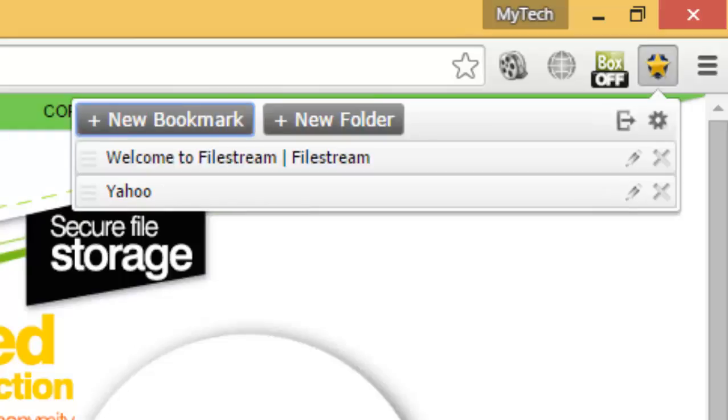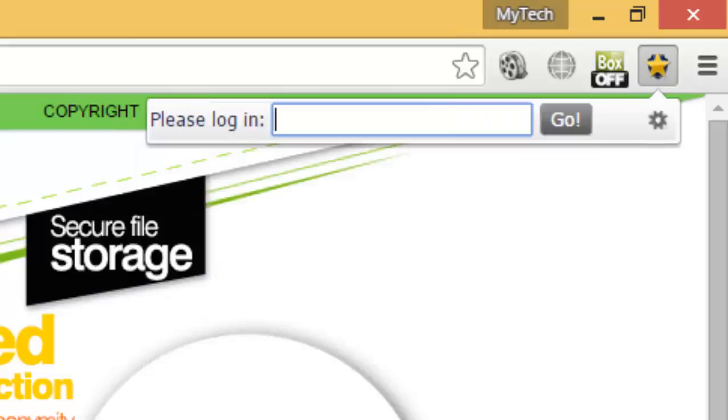To protect it, just log out. So that if someone accesses your Chrome, they need to enter the password to access those bookmarks.